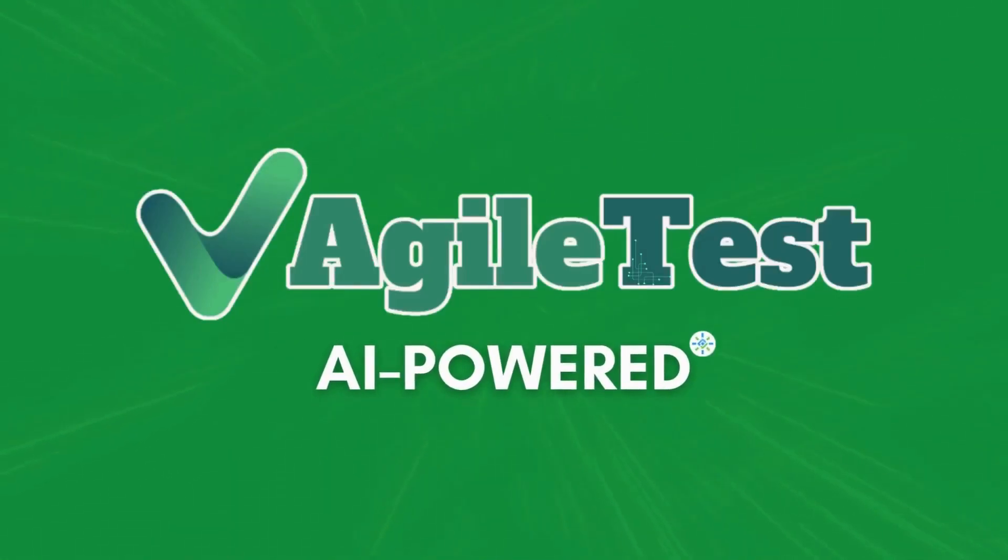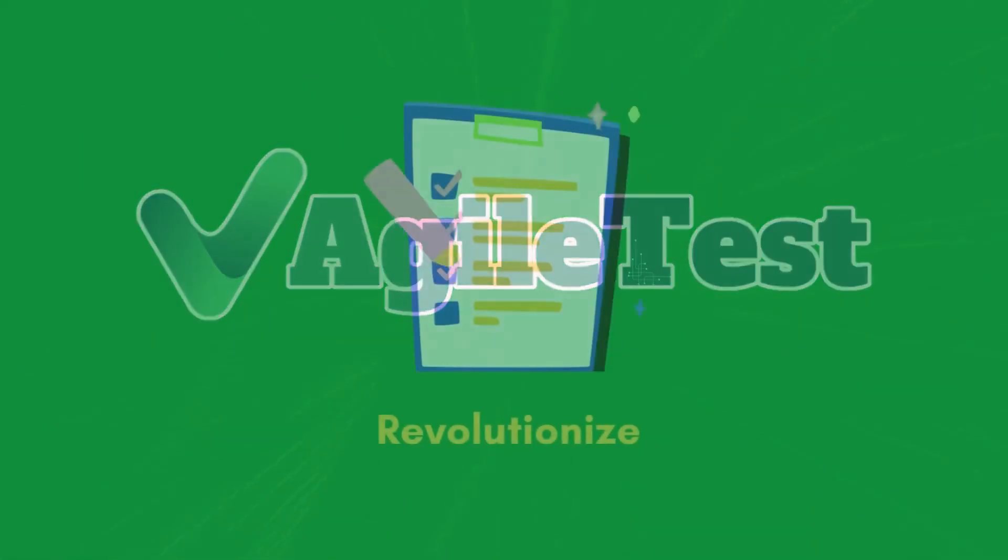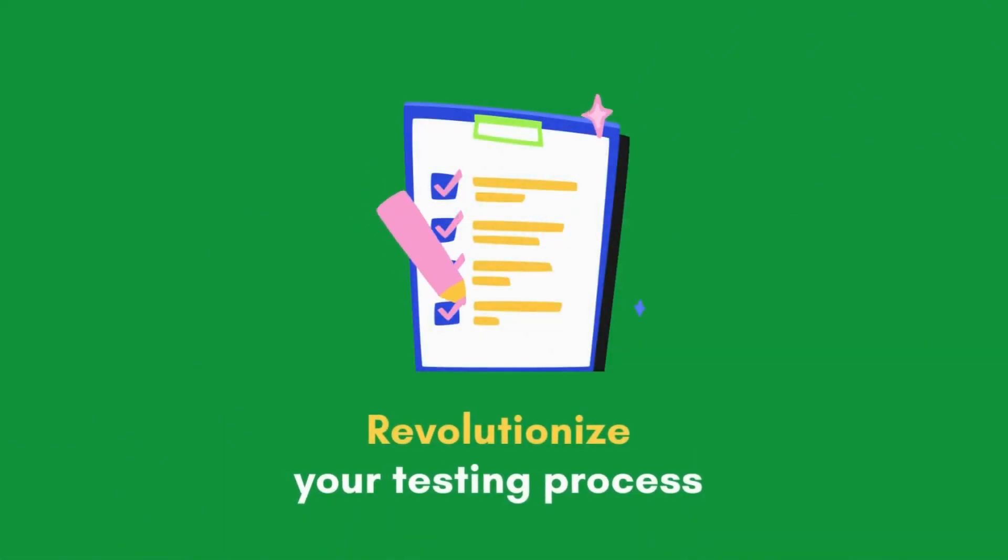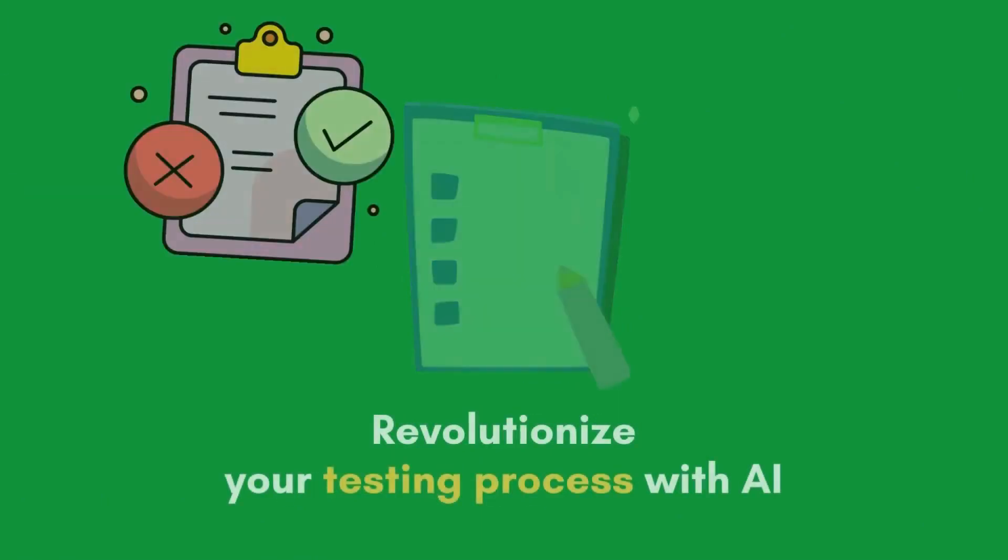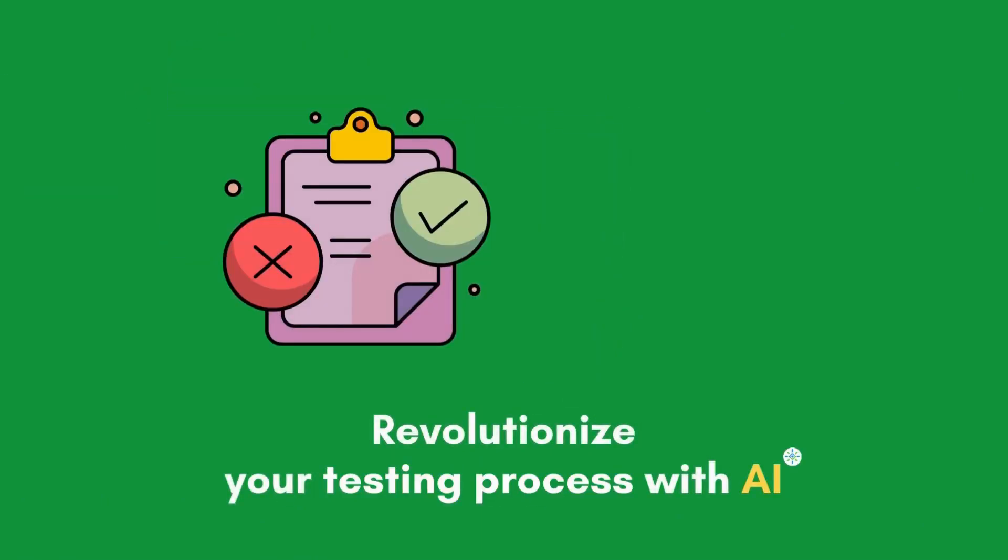In 2024, we bring you one of the biggest releases yet. Revolutionize your testing process with AI technology.